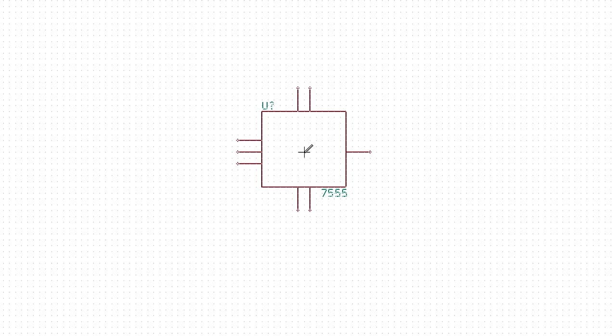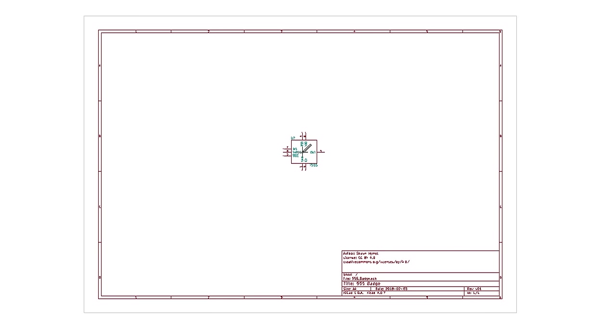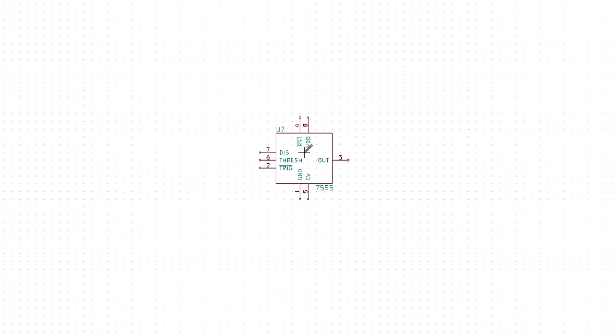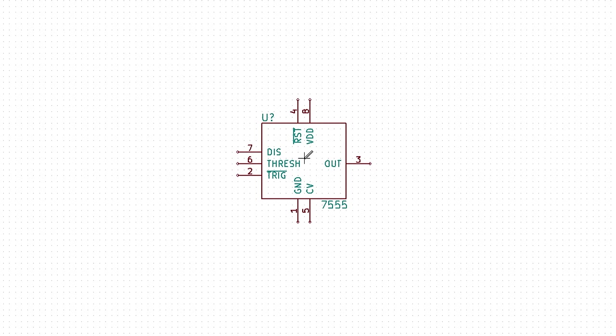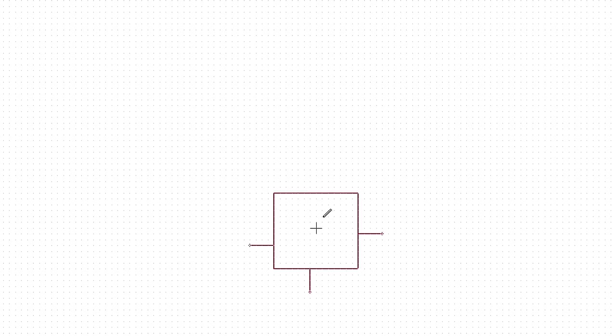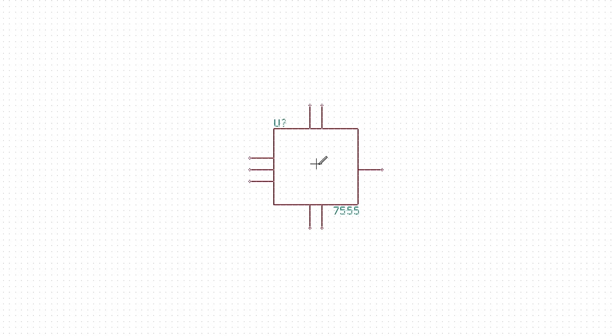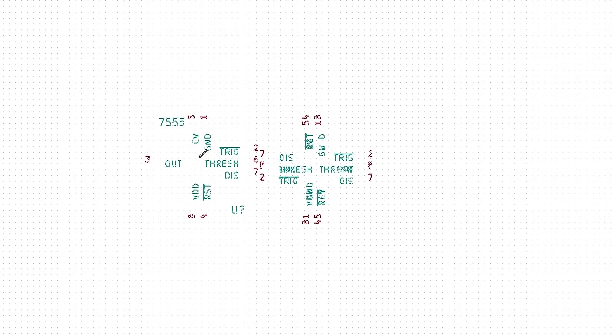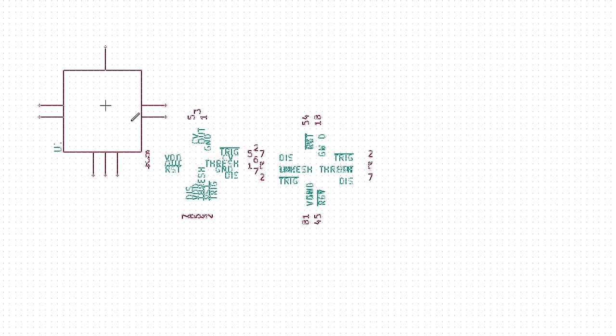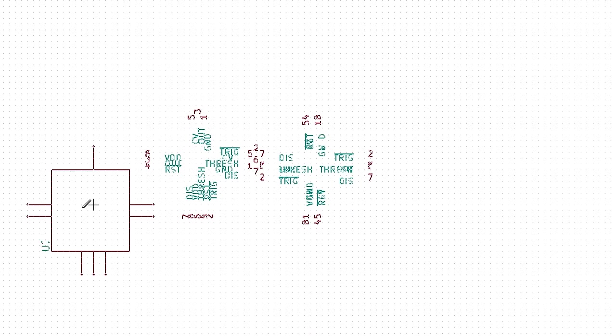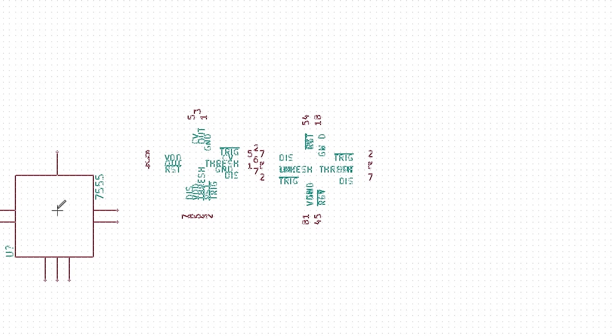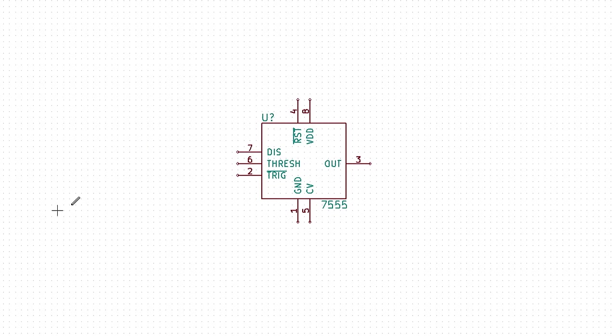Click somewhere in the middle of the schematic sheet to drop the component. As in the library editor, you can hover your mouse over the part and press the M key to move the part. With the part on your cursor, you can press R to rotate it. You can click to place the component in a new location, or press the Escape key to cancel.